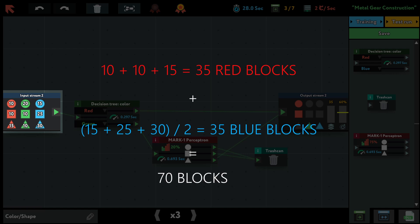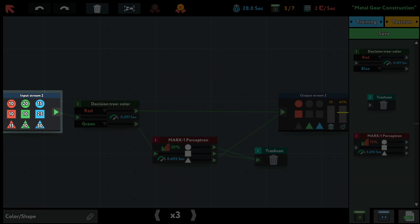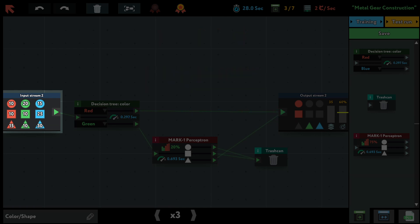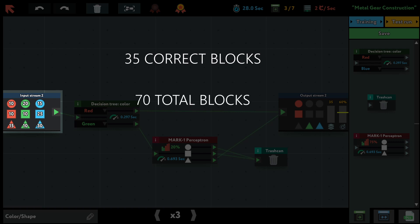And then we can say the blocks the output needs are 10 red circles plus 10 red squares plus 30 divided by 2, so 15 blue triangles. So in total, we have 35 blocks the output actually needs and 70 blocks in total. So we have an accuracy of 50%.